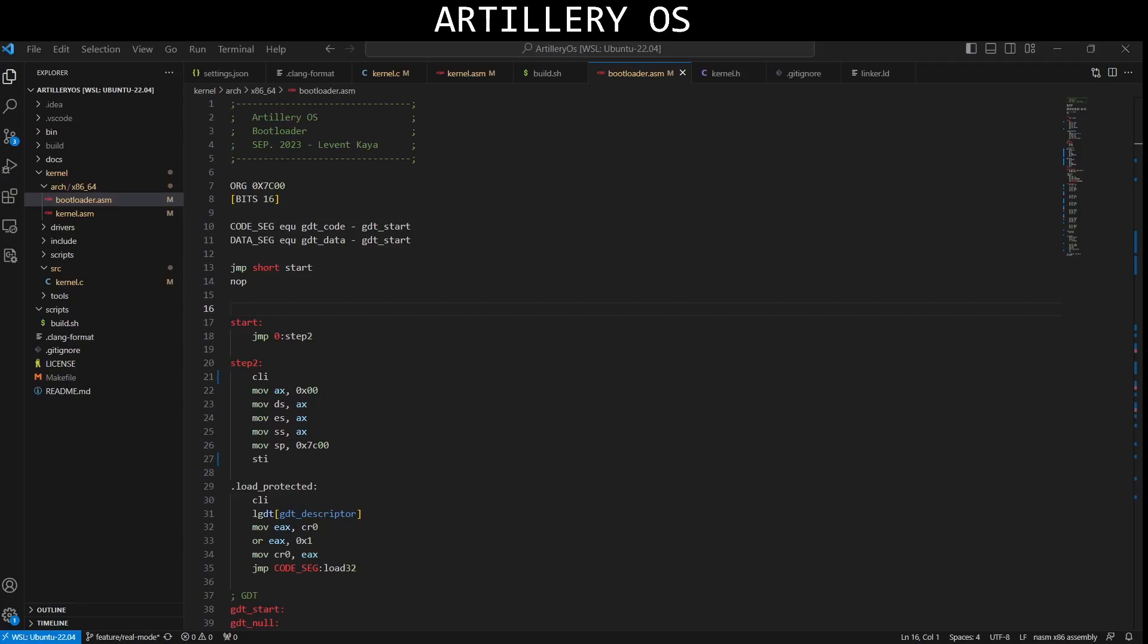So let me explain bootloader.asm. The org 0x7c00 sets the origin of the program to address 0x7c00 in memory, which is where bootloaders are typically loaded by BIOS.